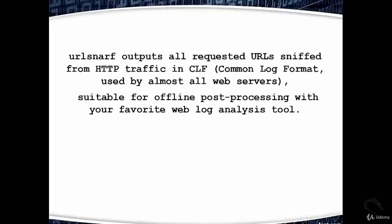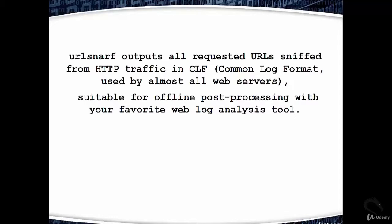urlsnarf outputs all requested URLs sniffed from HTTP traffic in CLF (Common Log Format), used by almost all web servers, suitable for offline post-processing with your favorite web log analysis tool.